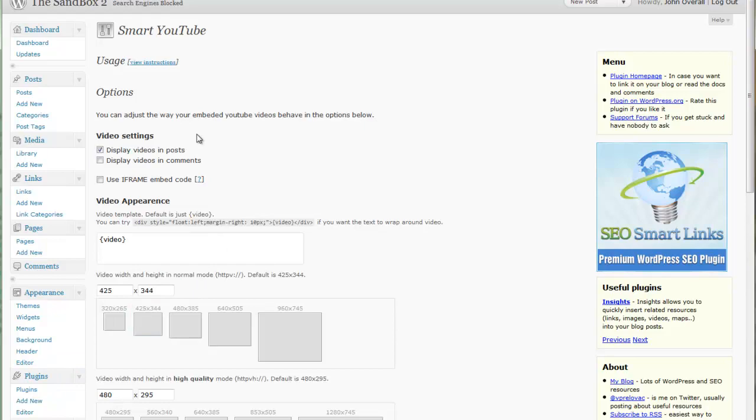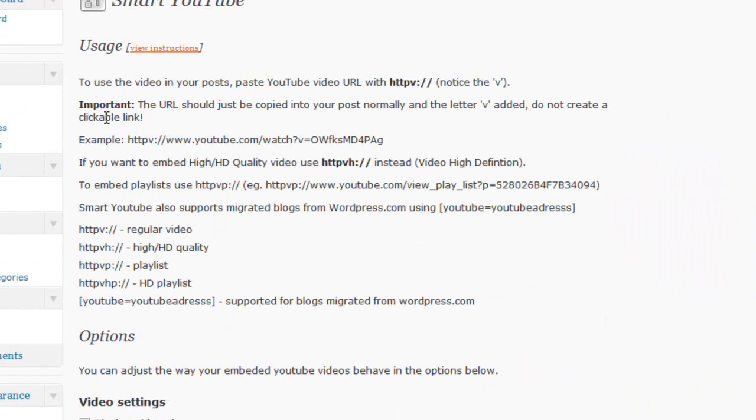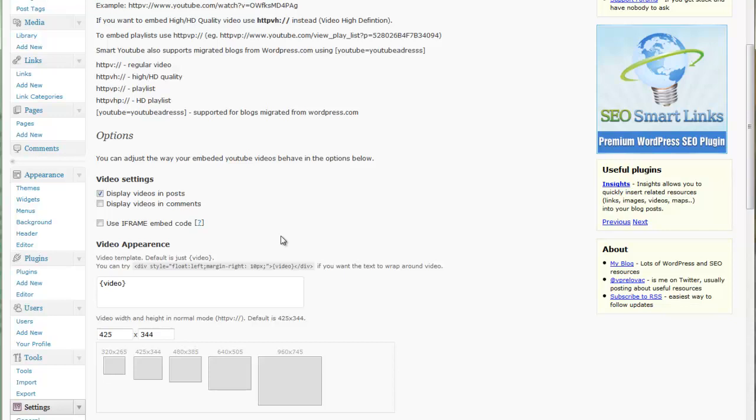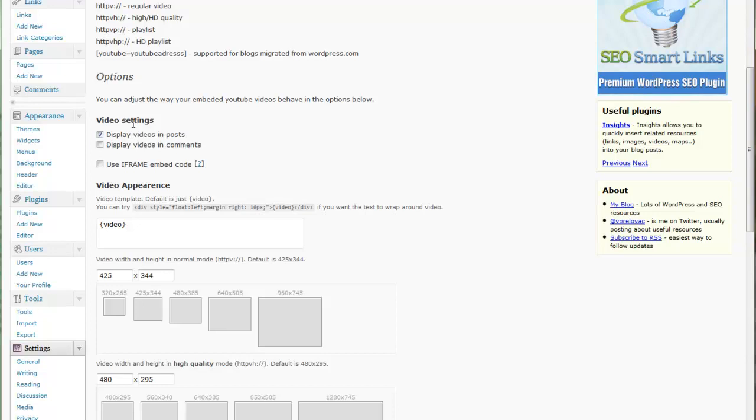First off, right up at the top here they've got a great one called View Instructions for how to use it. Click that, it tells you how to use and set up the video code to get the best information for your video you're going to display.